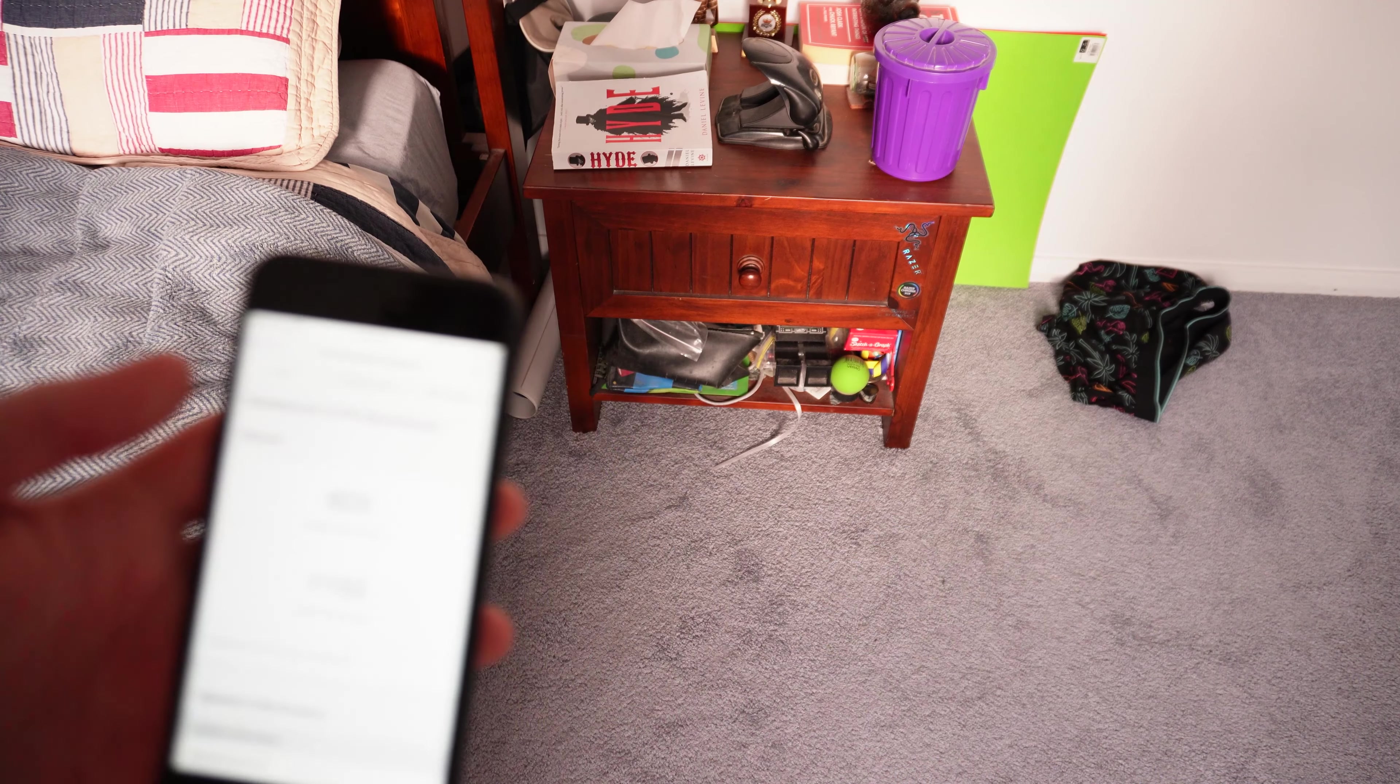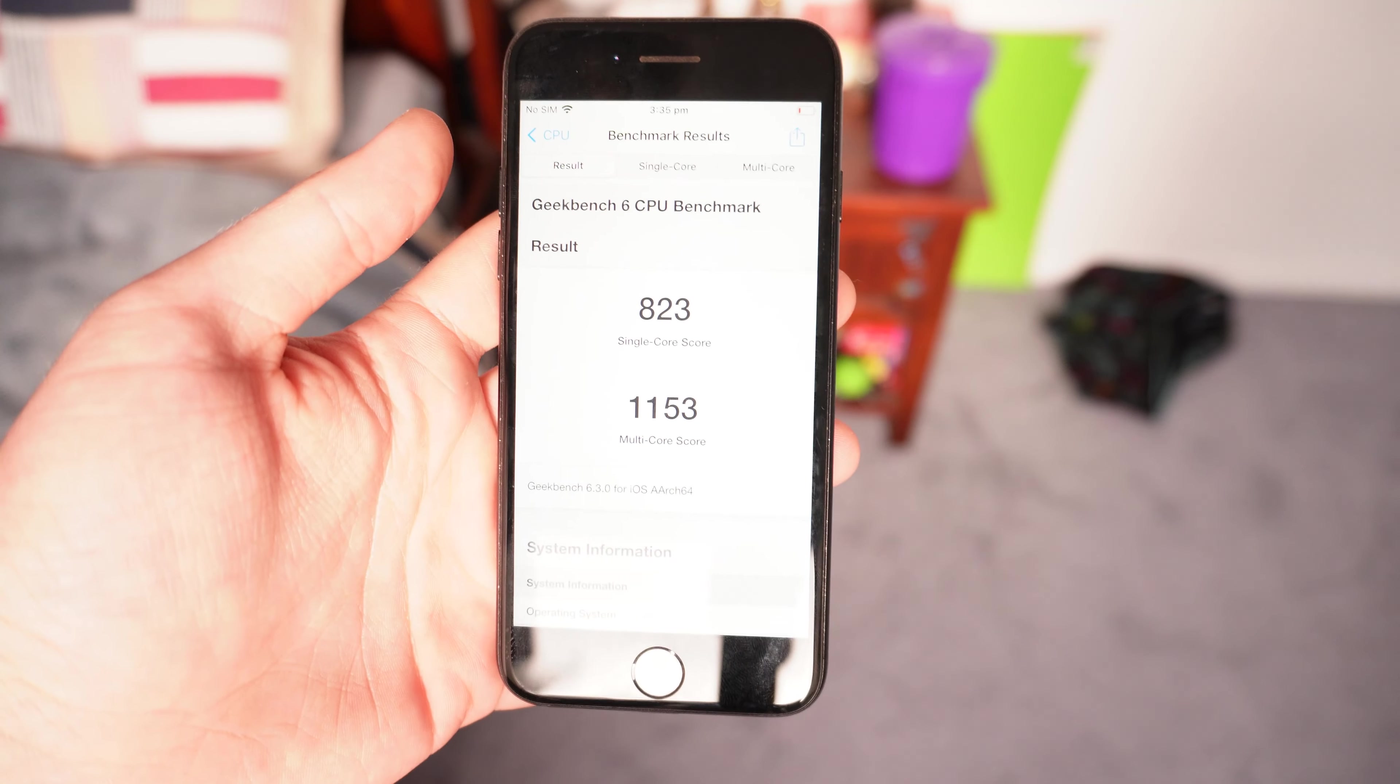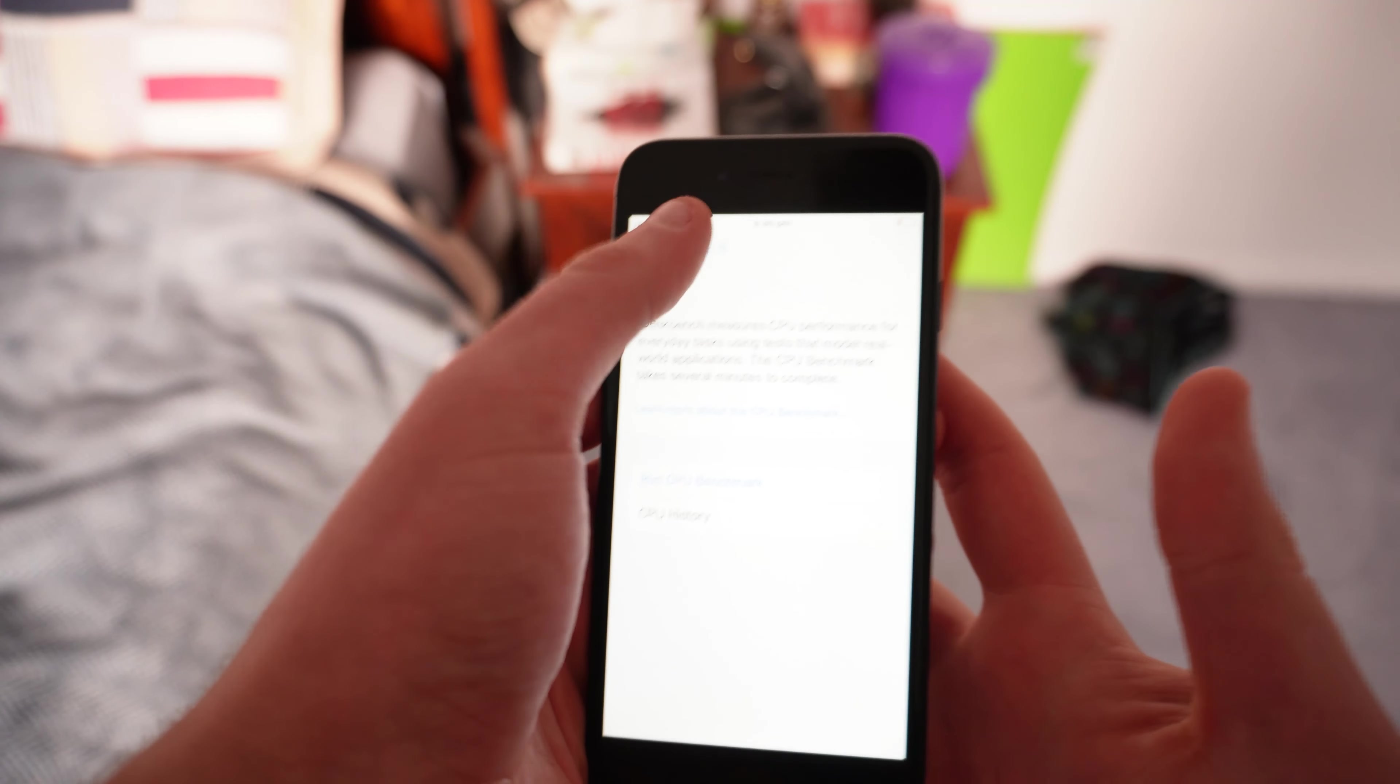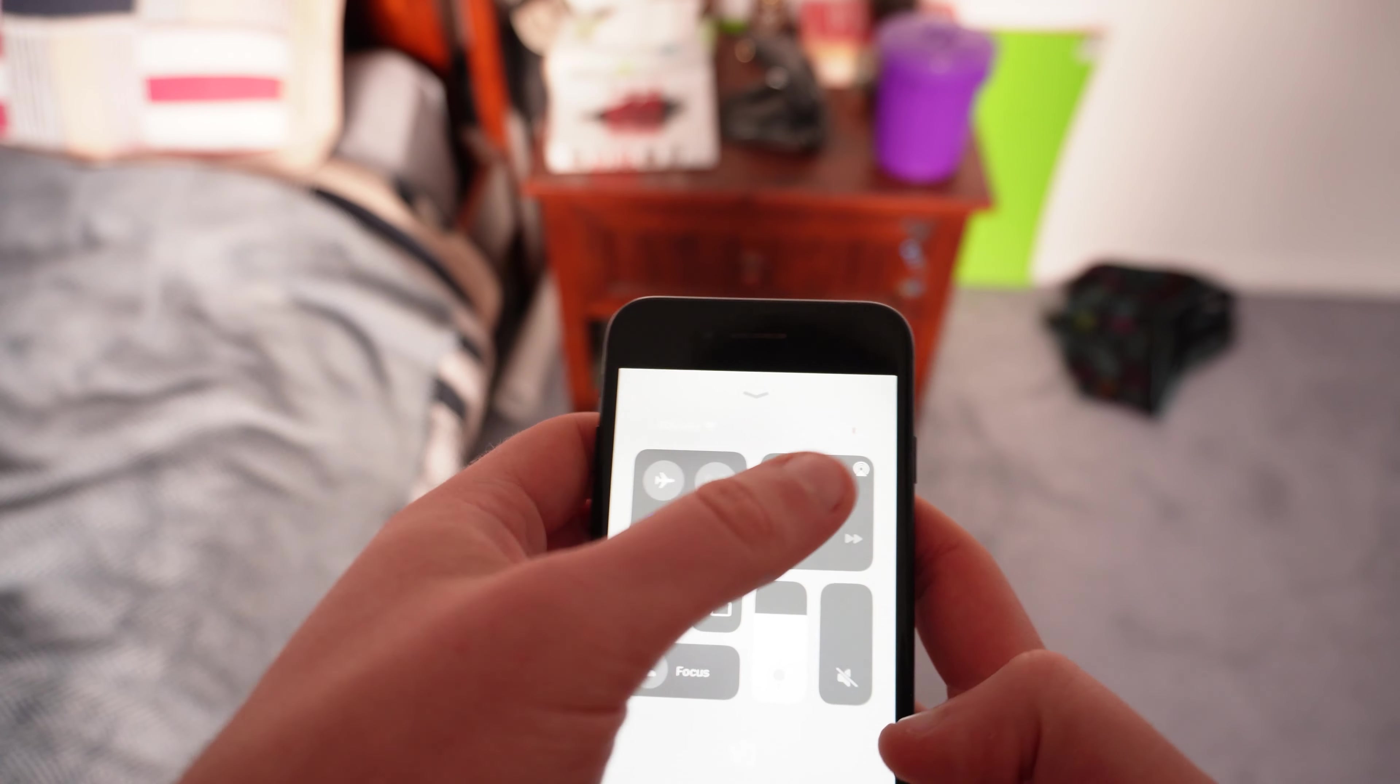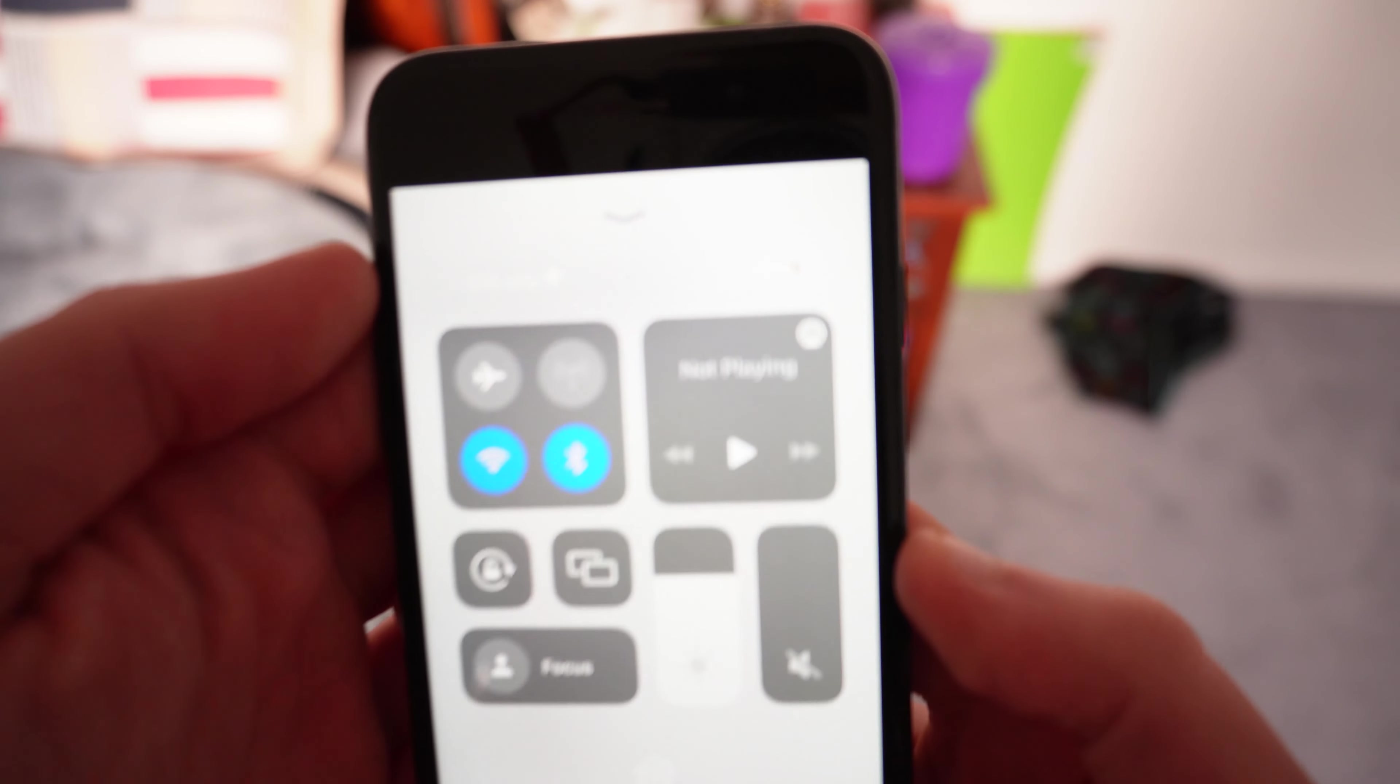Five minutes later. So I just ran the benchmark again and we've got even more confusing results. I just ran the benchmark and I didn't charge my phone, I had a lower battery percentage.